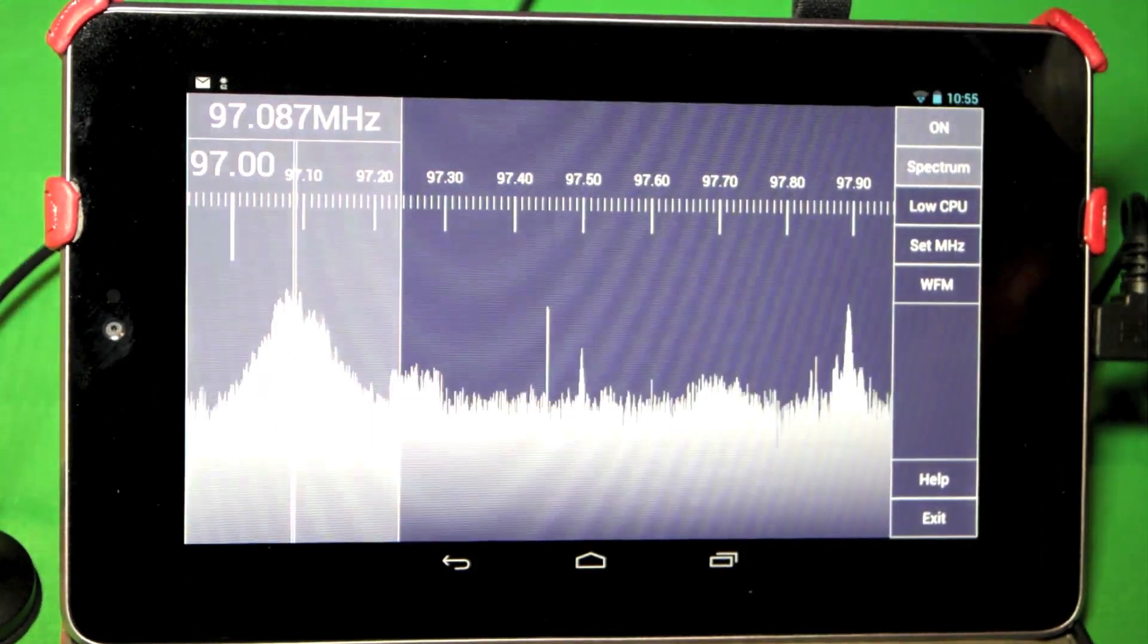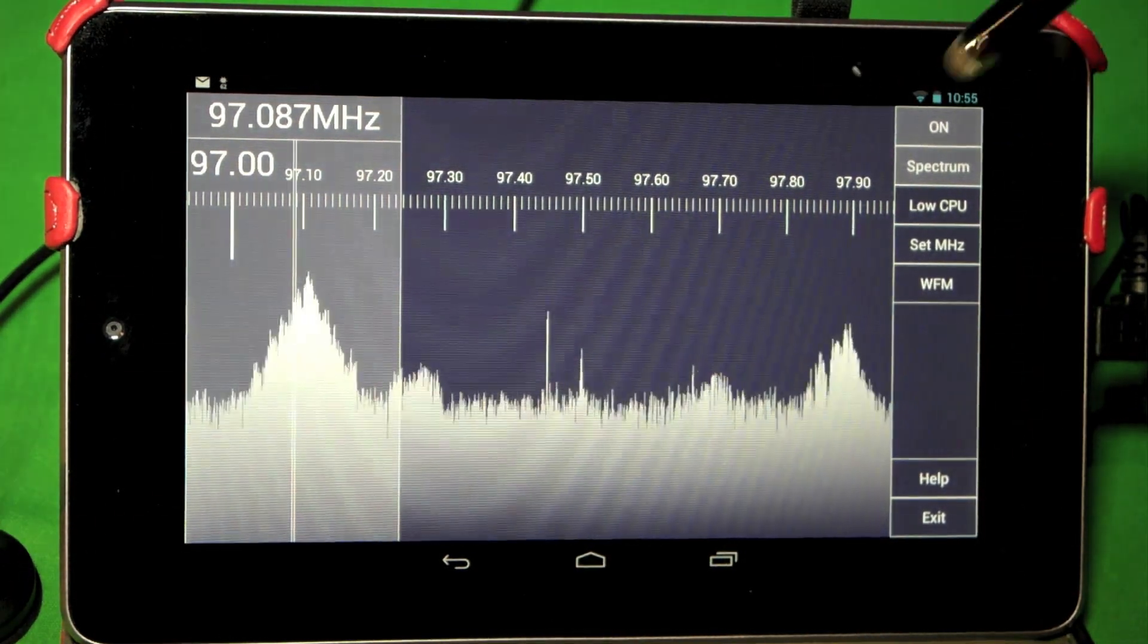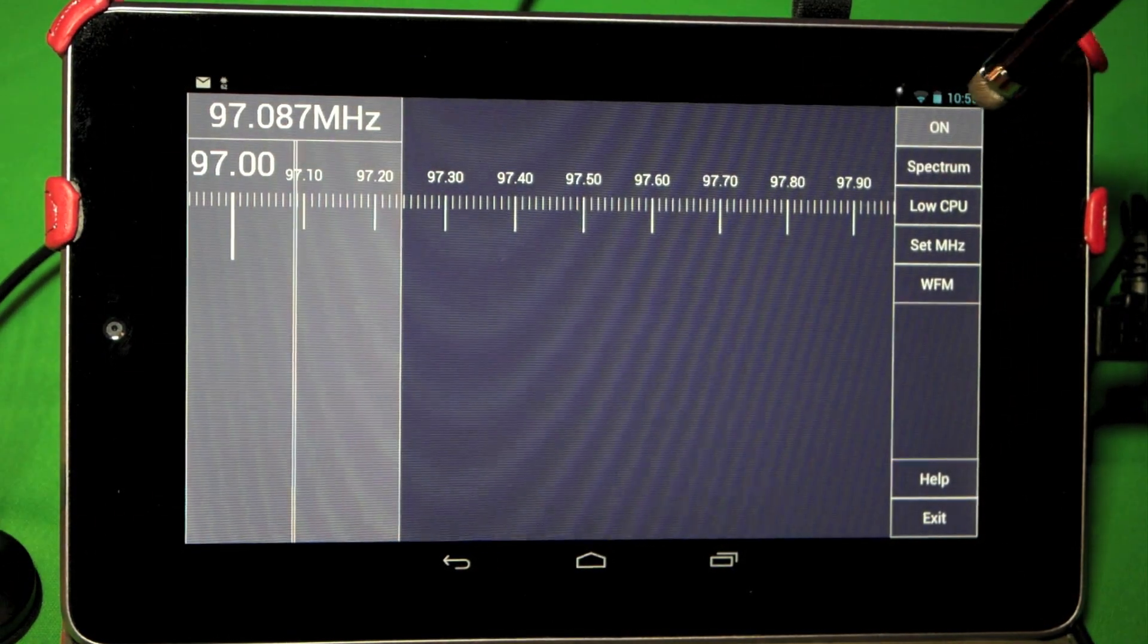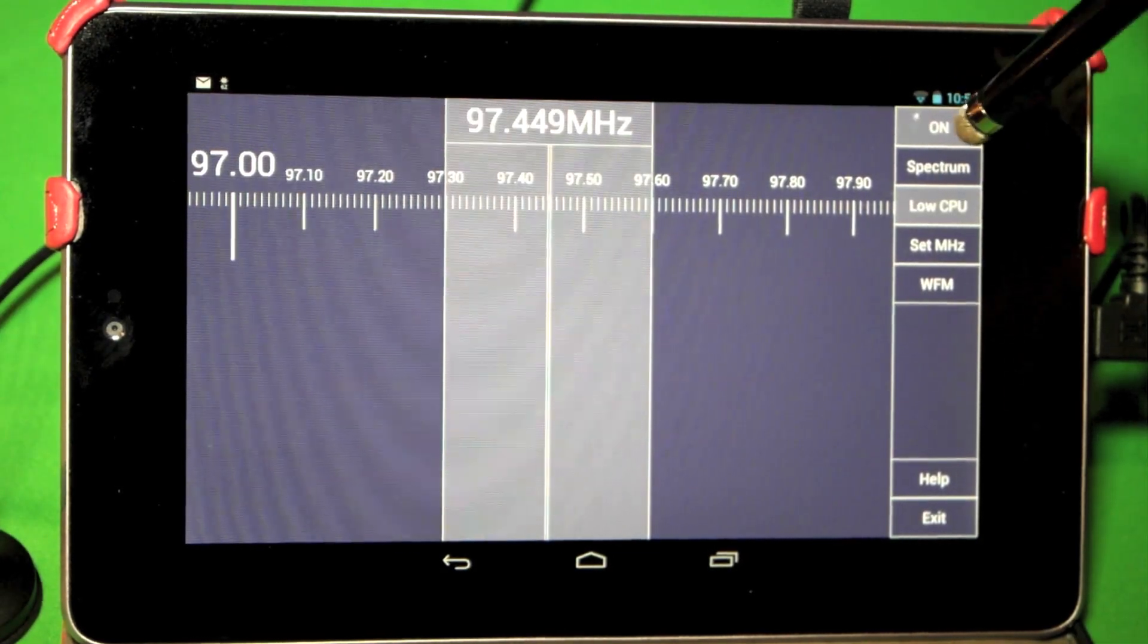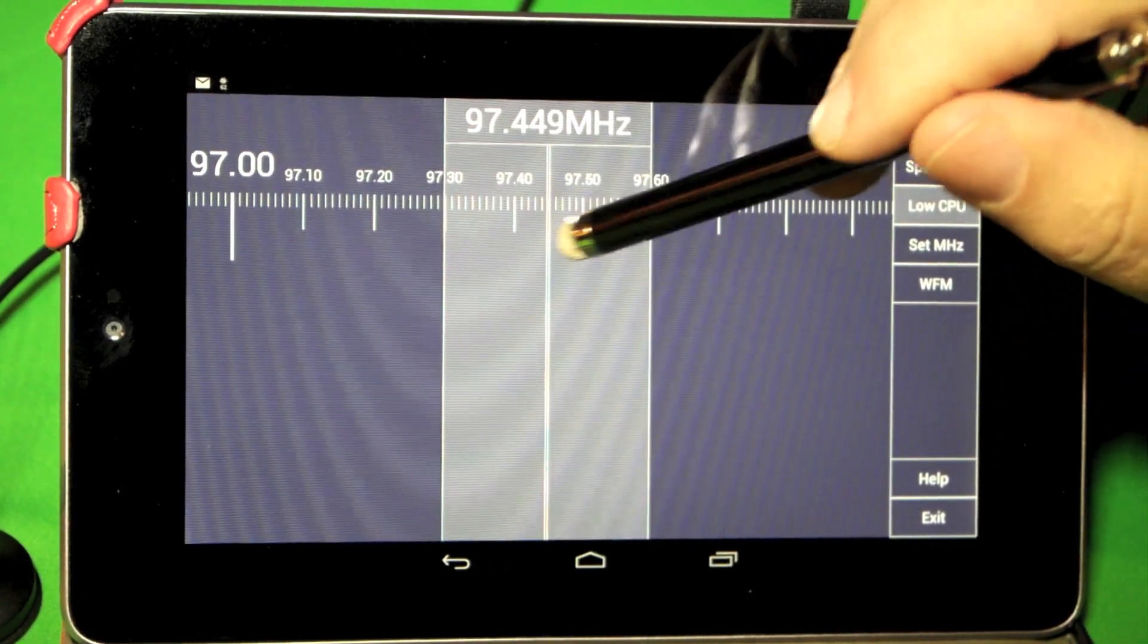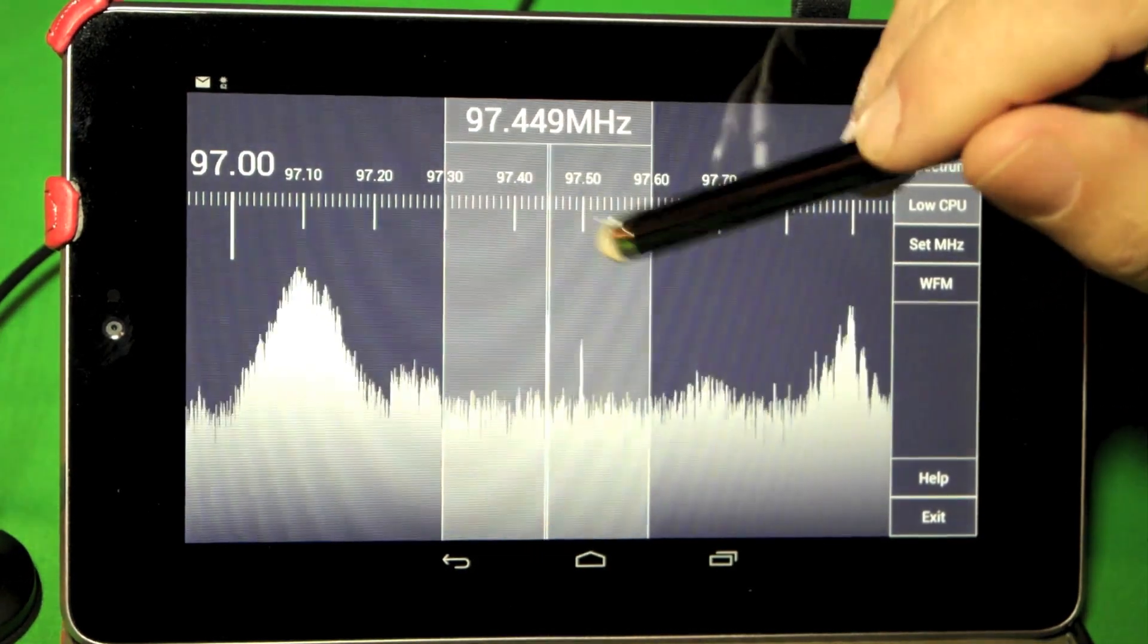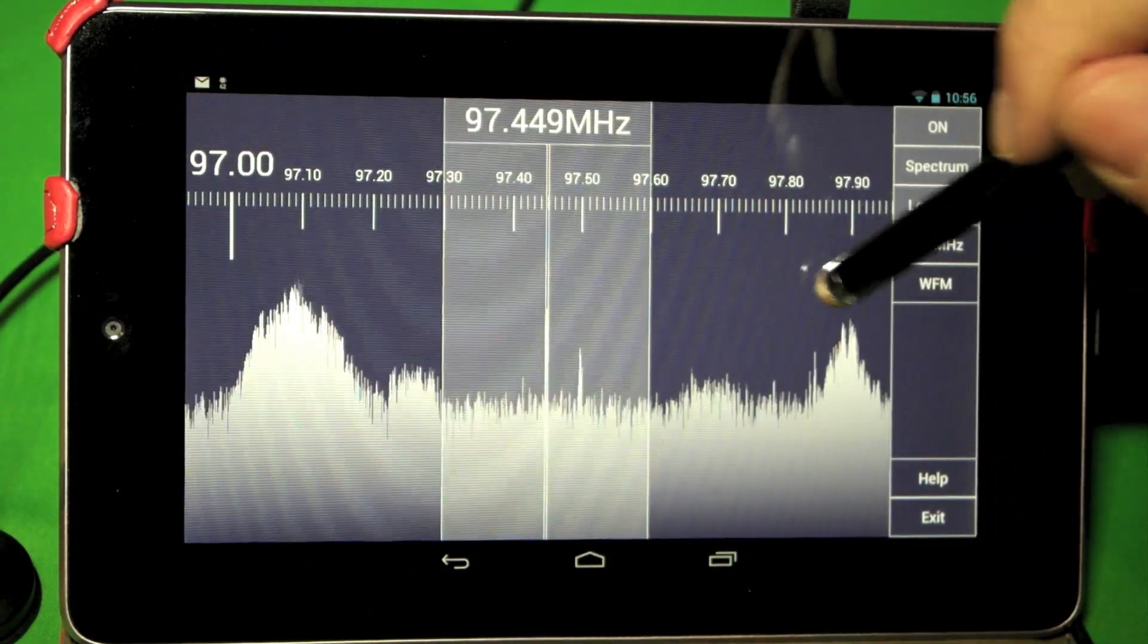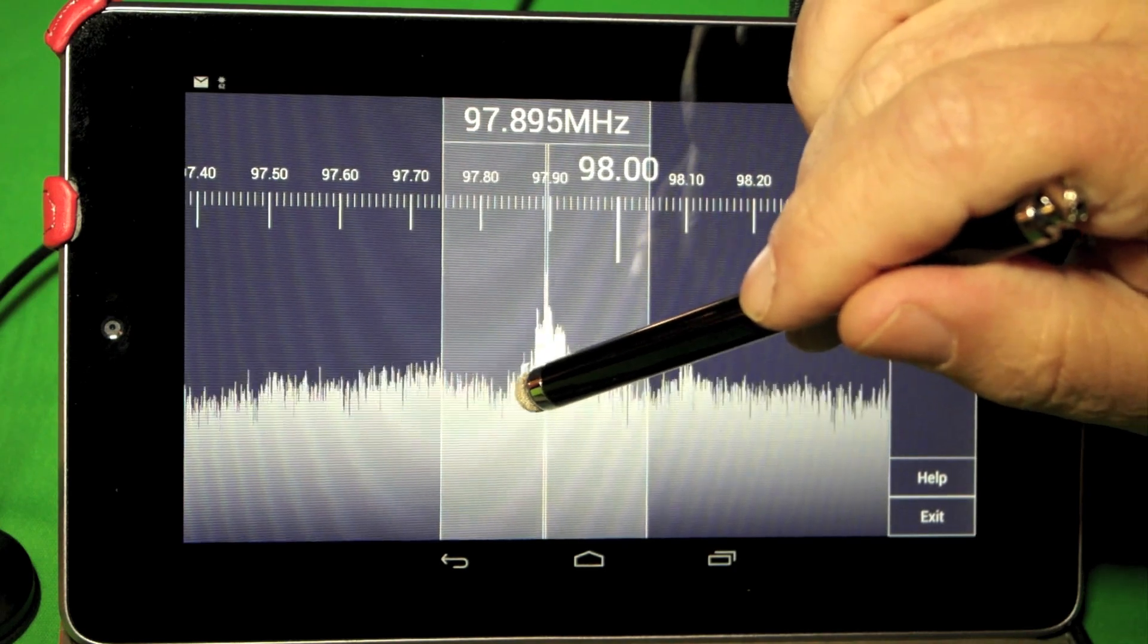Outside of that, that's really about all. We can turn the spectrum display off and on. The author intends to add some more features to the software as we go along.